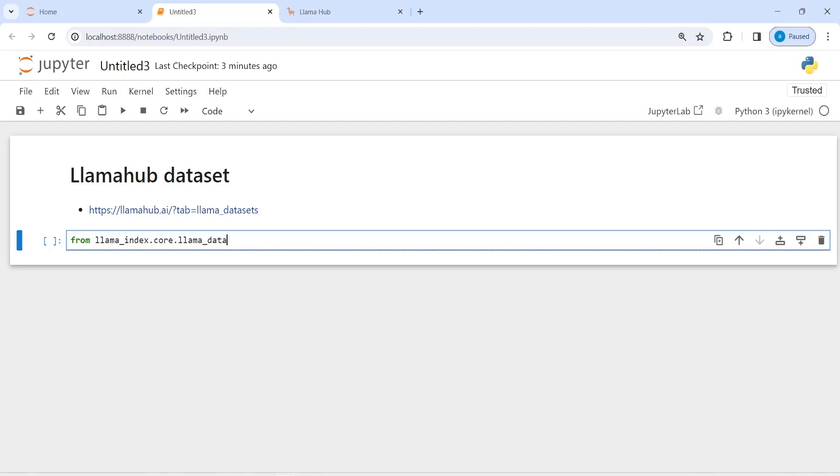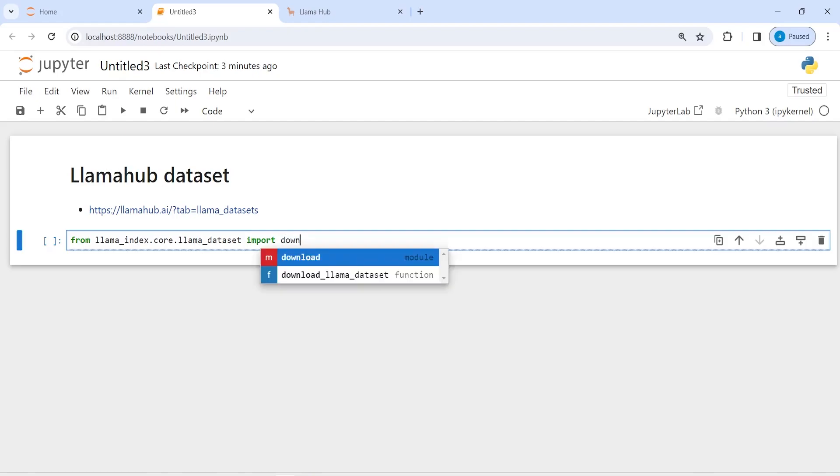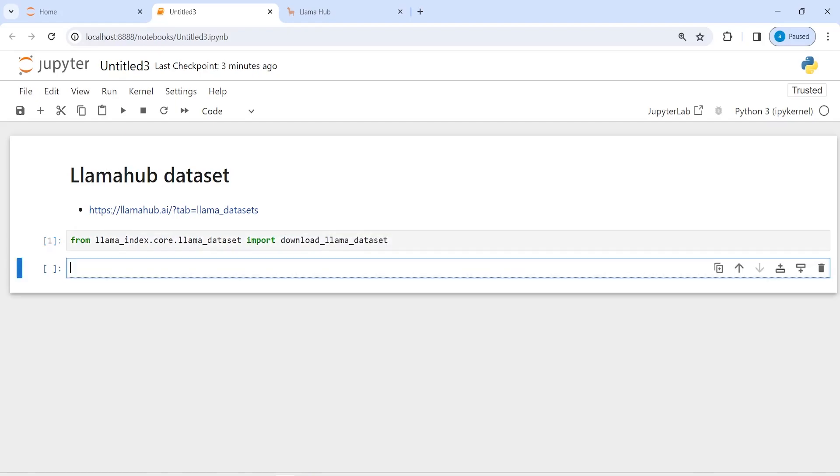dataset and then import download_llama_dataset.